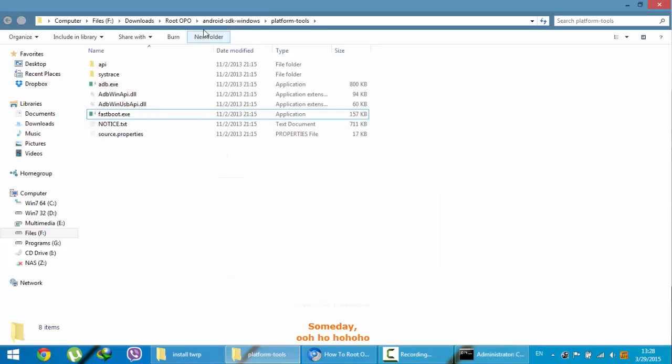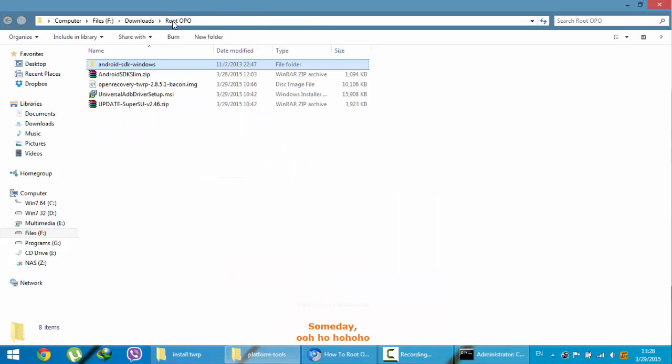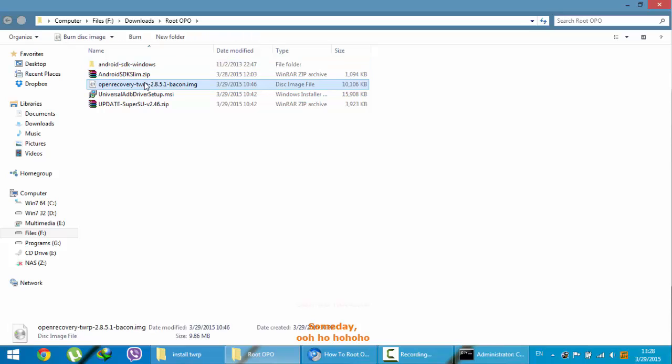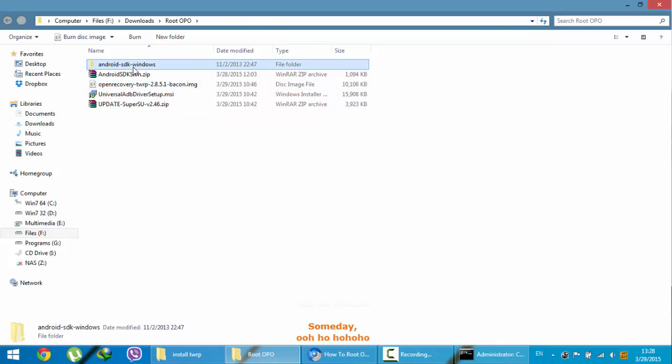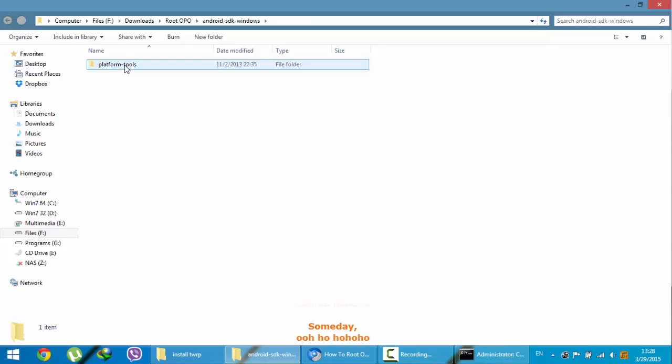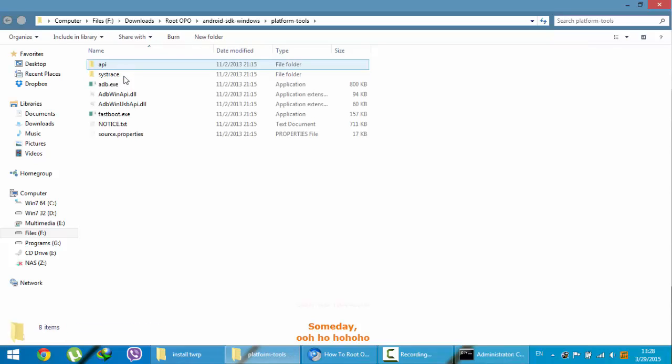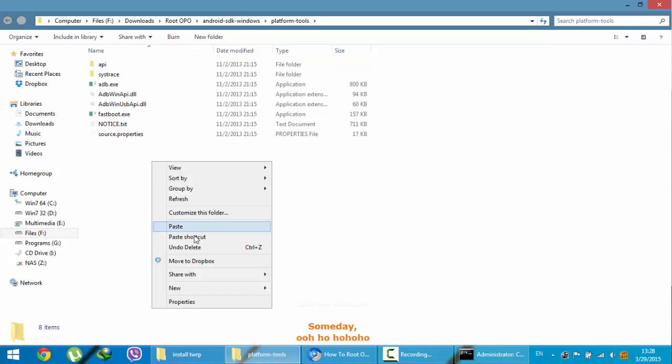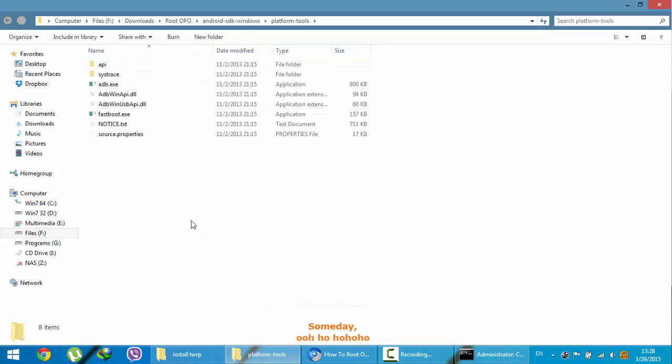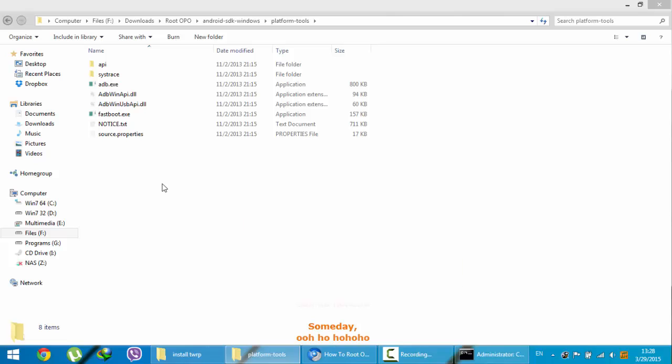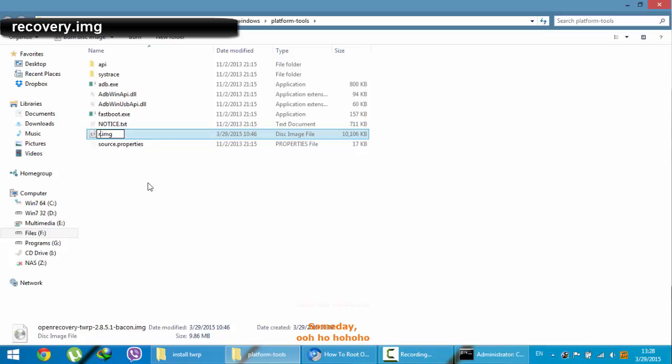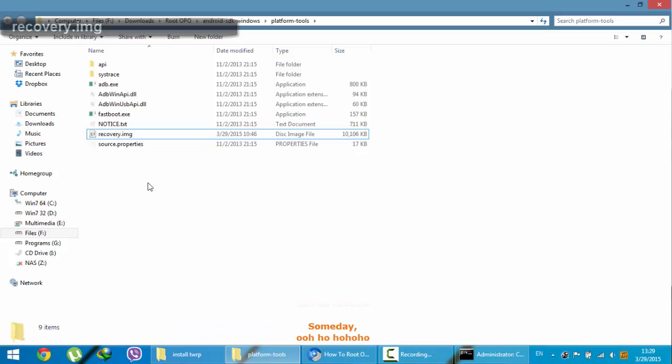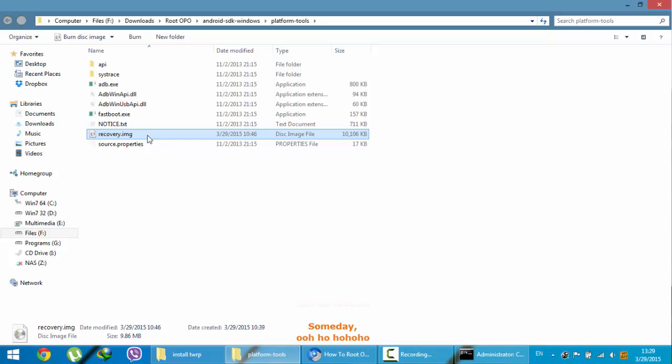Now go to the downloaded folder. And then you will see this TWRP recovery. That is the downloaded recovery file. You need to copy this file to the Android SDK folder. Here in this folder, paste it there. And you need to change the name of that file to just recovery. That's it.